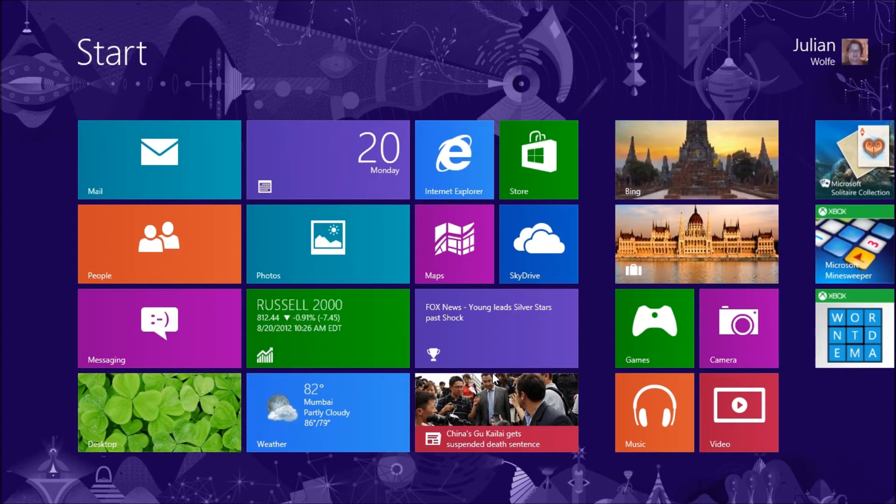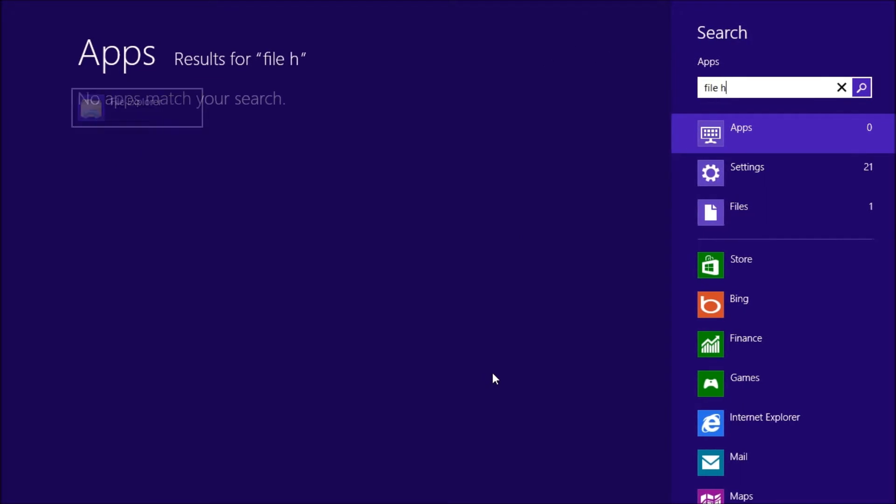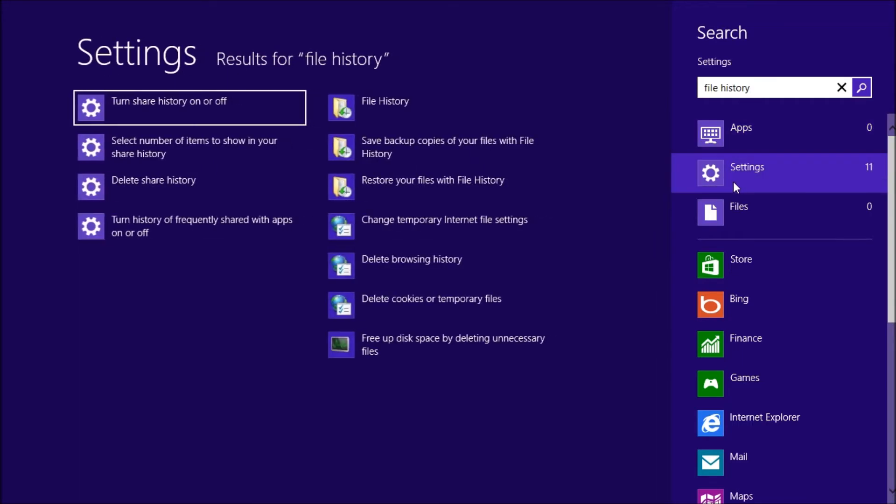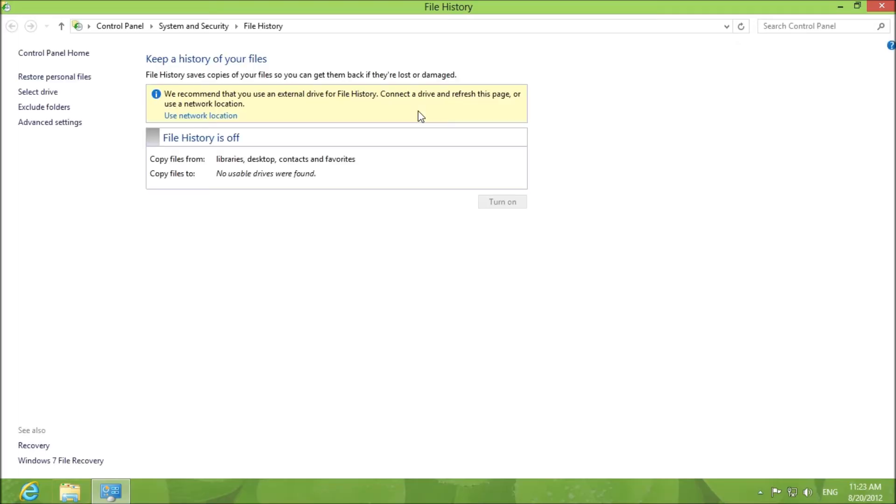Go to the start screen and type File History and go to the settings filter and you will see File History right here. Click on it and you will have the backup options.